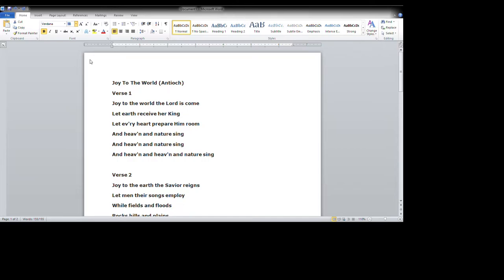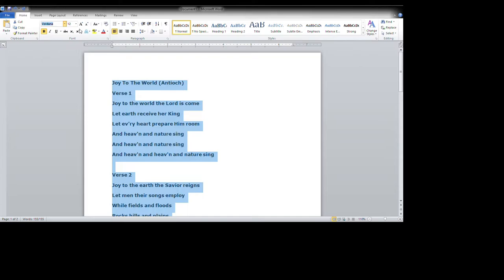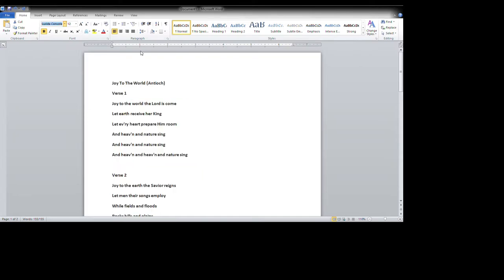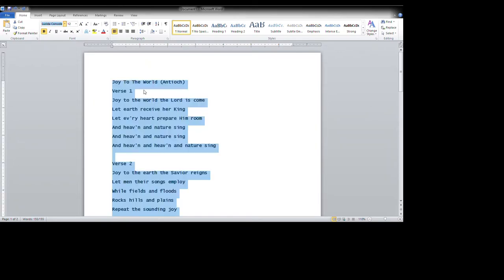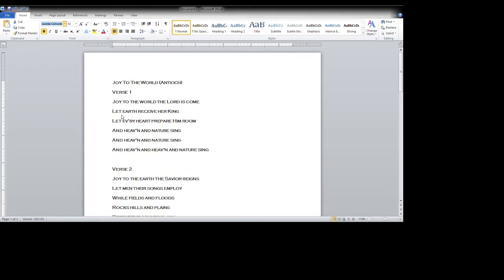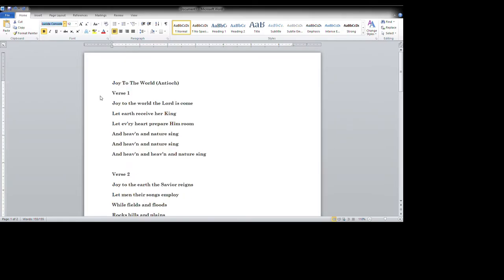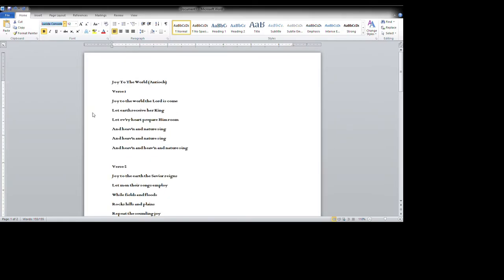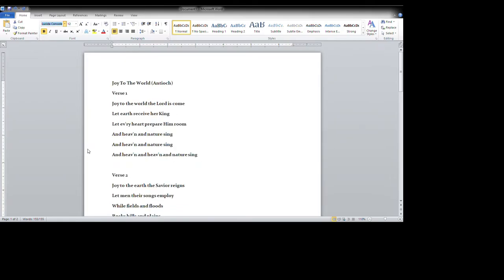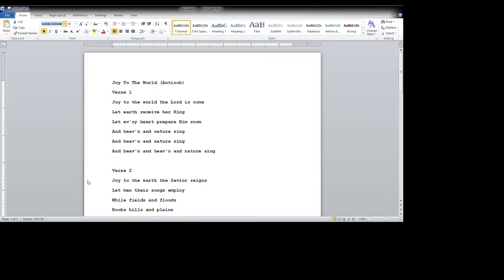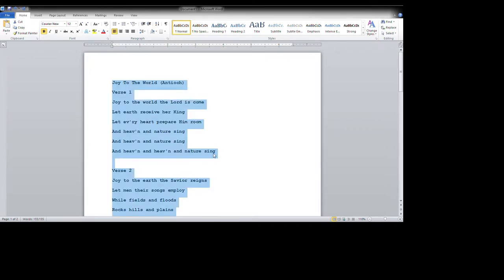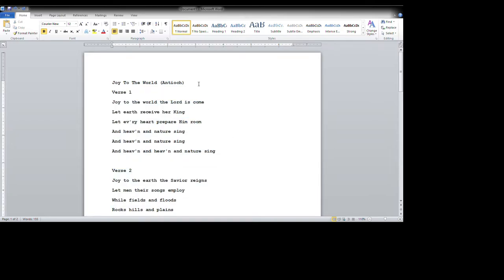So this is the first tutorial of creating a chord sheet. So as a default, I use size 12, and then I use Courier New. That is because both of these have uniform spacing for every character, which is what we want, so that the chords are always over the correct word.